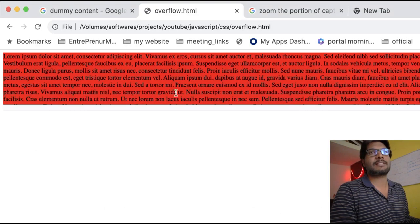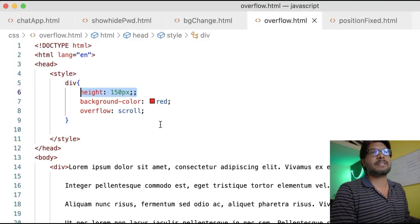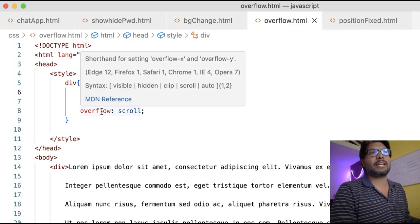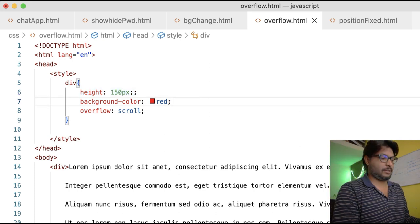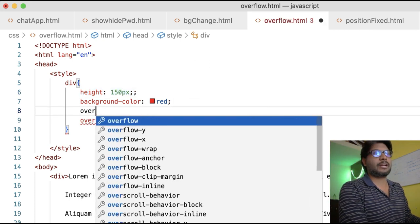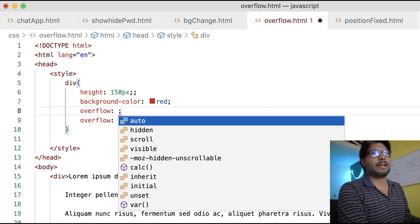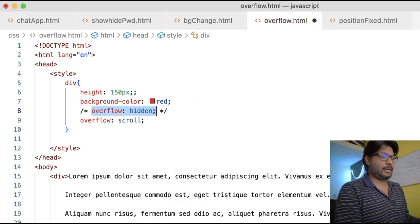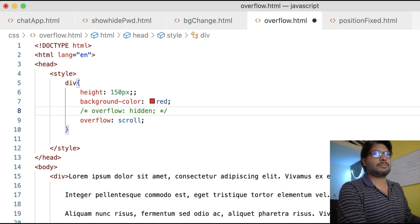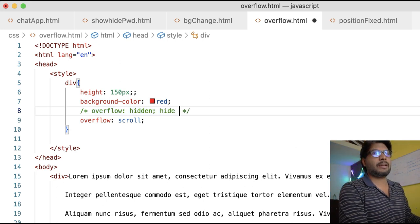We can either have the overflow scroll property or overflow hidden property. I'll add this as well with a comment here: hide the extra content.